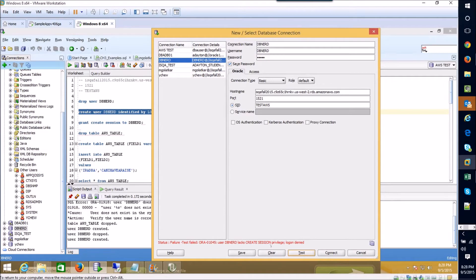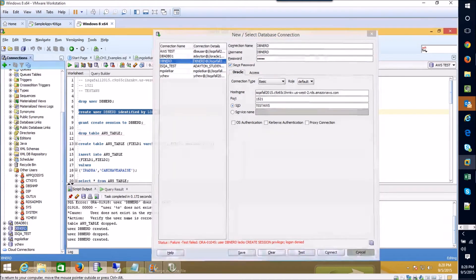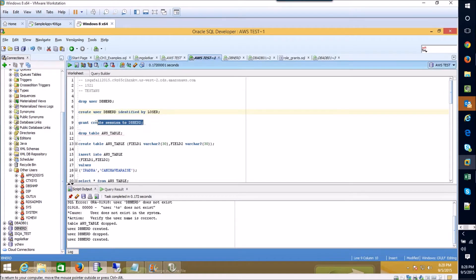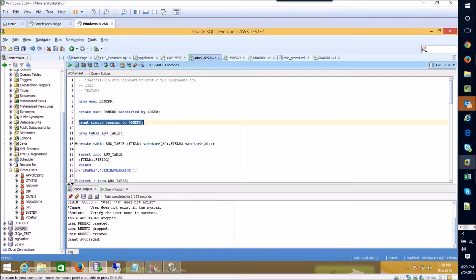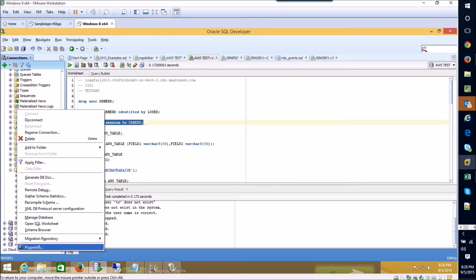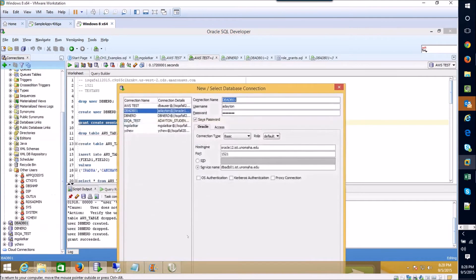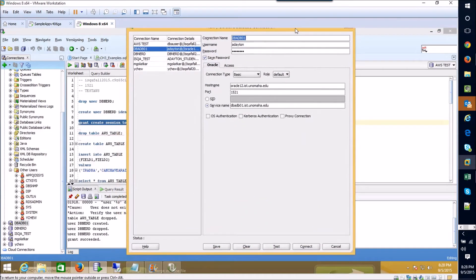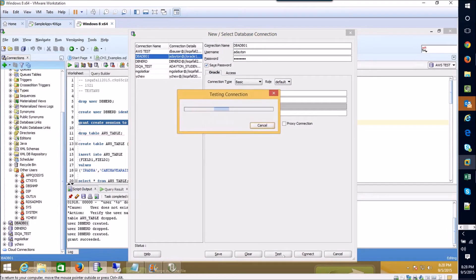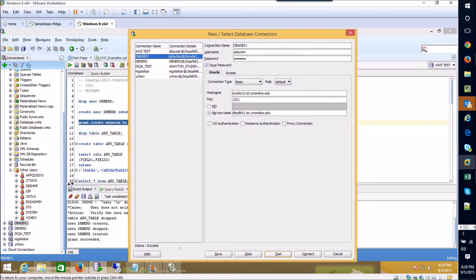In order to grant that we just execute the grant create session to user dbnerd. In this case once we execute that statement we should be able to come back to our connection setup for our dbnerd user and now if we test this connection we should see that we are successful.